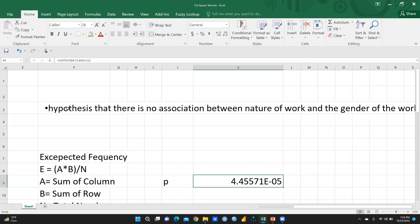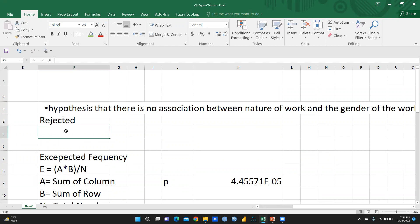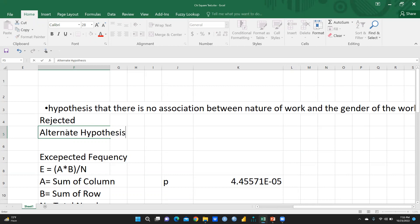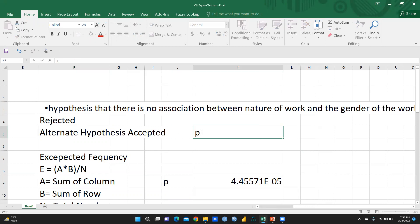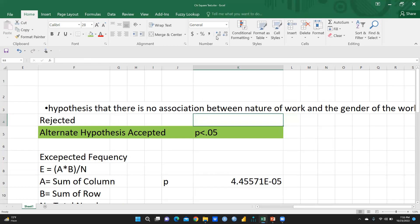In this case, the hypothesis that there is no association between nature of work and the gender of the worker is rejected. So this null hypothesis we are going to reject, and the alternate hypothesis is accepted.